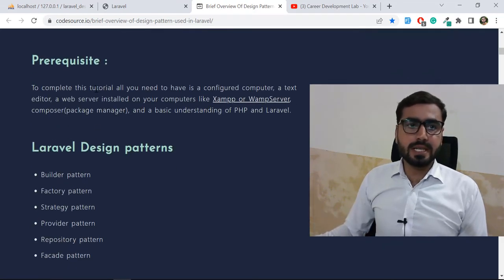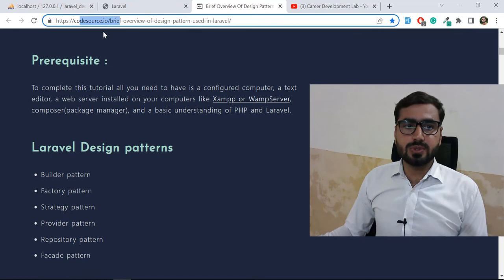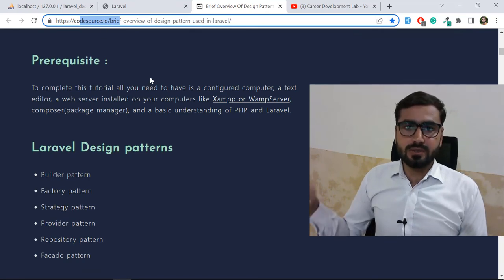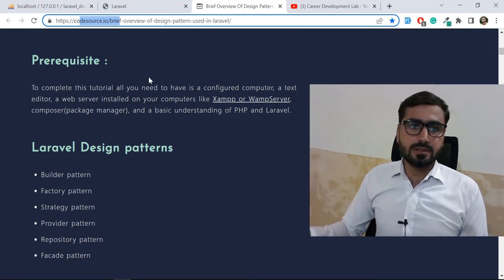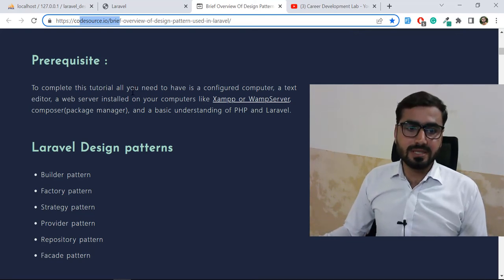I am following this blog which is written by codesource.io. Don't forget to read this blog because it's written very well — I'm personally impressed with it.